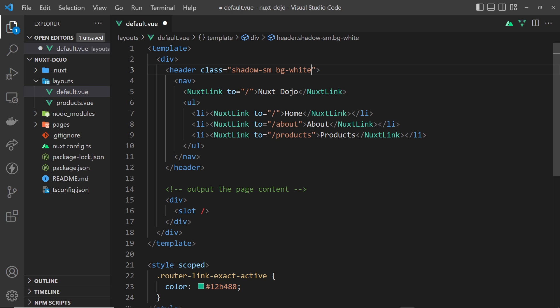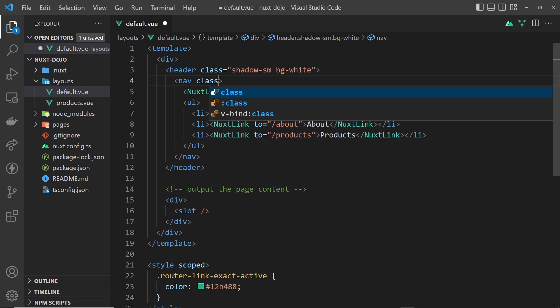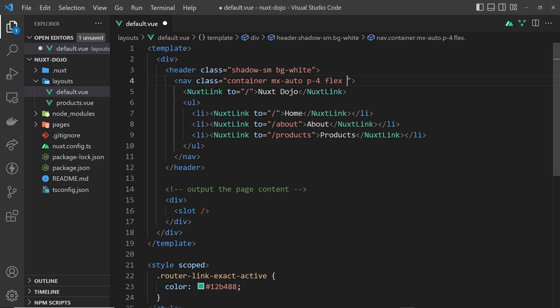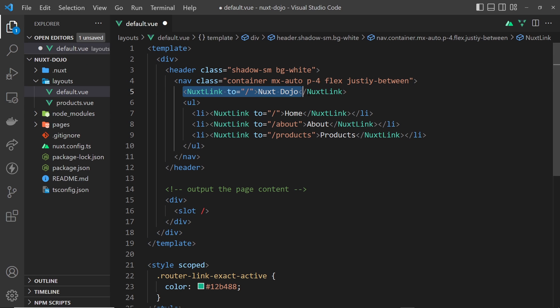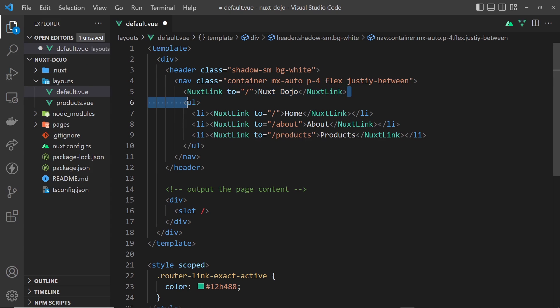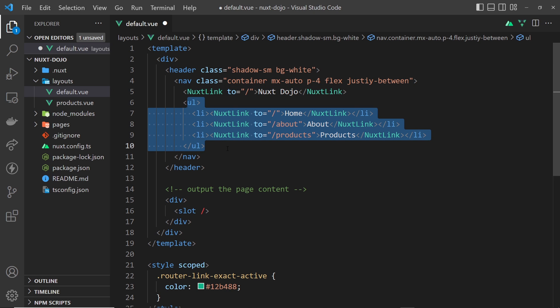So we applied a few classes to the header. Next I want to apply classes to the nav, so let's say class is equal to and then we want this to be a container, and then mx (which is margin x) we set to auto so it sits in the middle, p-4 to give it some padding. We want to display this as flex as well and say justify-between, so that spaces these items out so that there's space between this and this. In essence, this is going to sit on the left and this on the right.